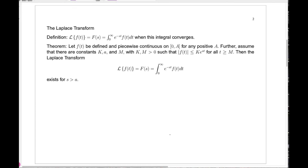Once you're comfortable with improper integrals, it makes sense to define the Laplace transform. The Laplace transform, which we'll write with a script L, of a function f whose variable is t, will be denoted by capital F of the variable s — note that's a different variable. It's defined as the integral from 0 to infinity of e to the minus st — the kernel of this integral transform — multiplied by f of t dt. Since t is the variable of integration, after integrating we're left with a function of s.